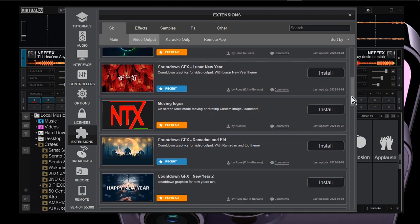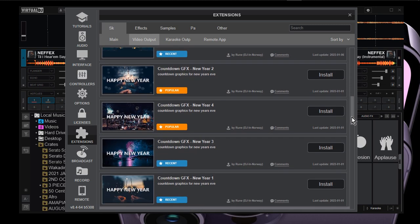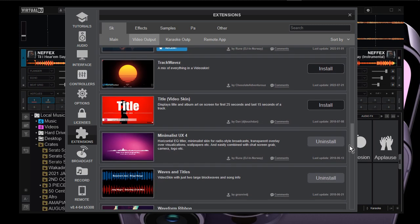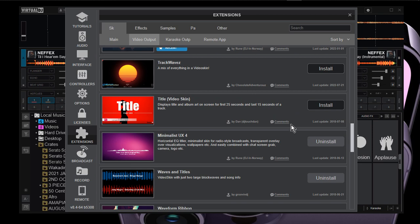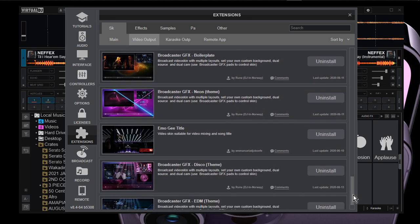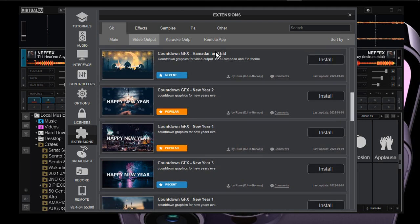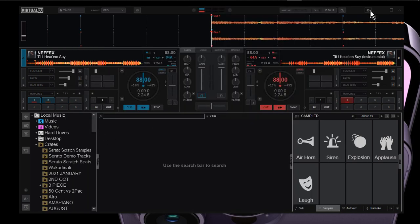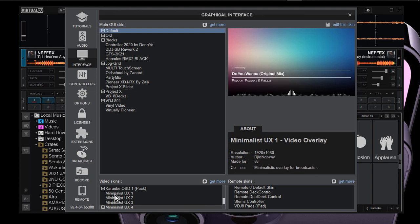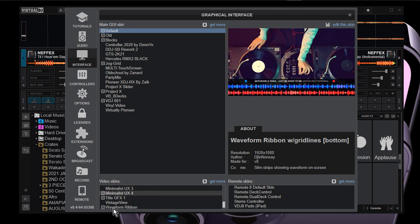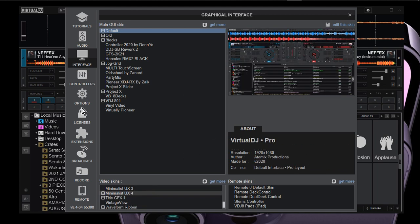There are so many of them — you can download them and try them out. I installed this one but it said download failed; I have no idea why, I'll just leave it. I'll scroll down to see if I can get others. And this is what I mean by video output — under the interface, this is what you'll be seeing when you play your videos. These are video skins; you can choose different skins according to your needs.